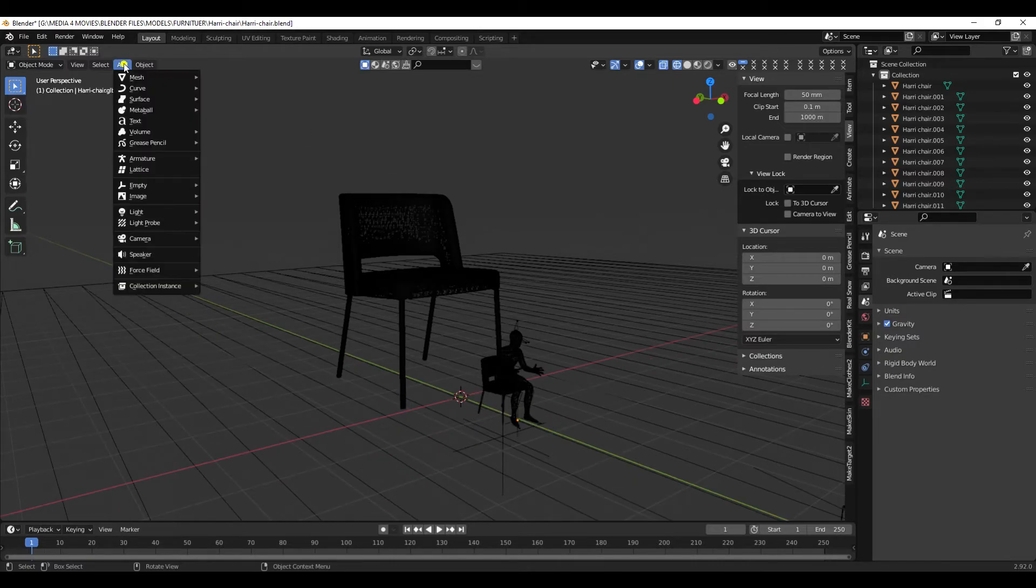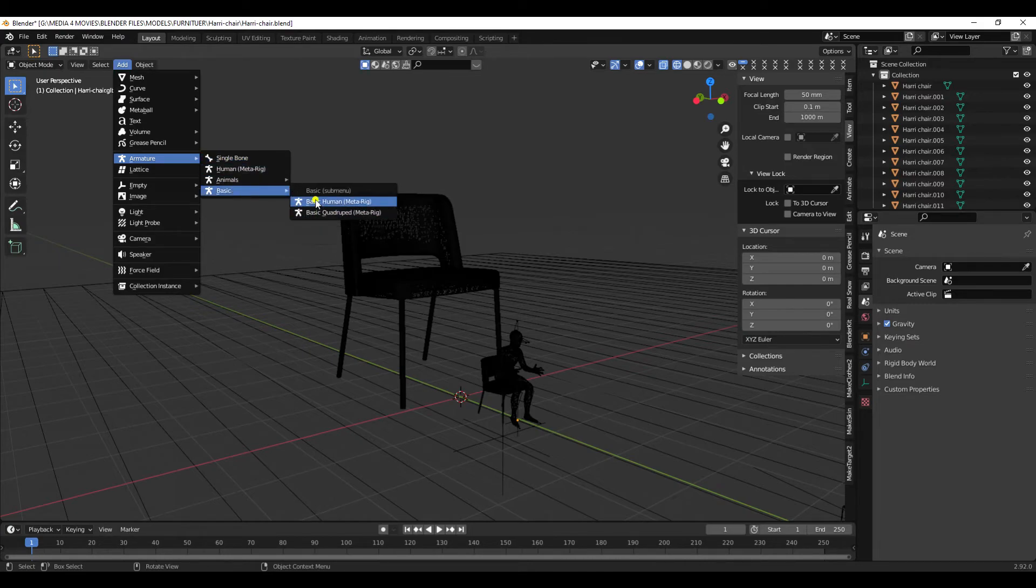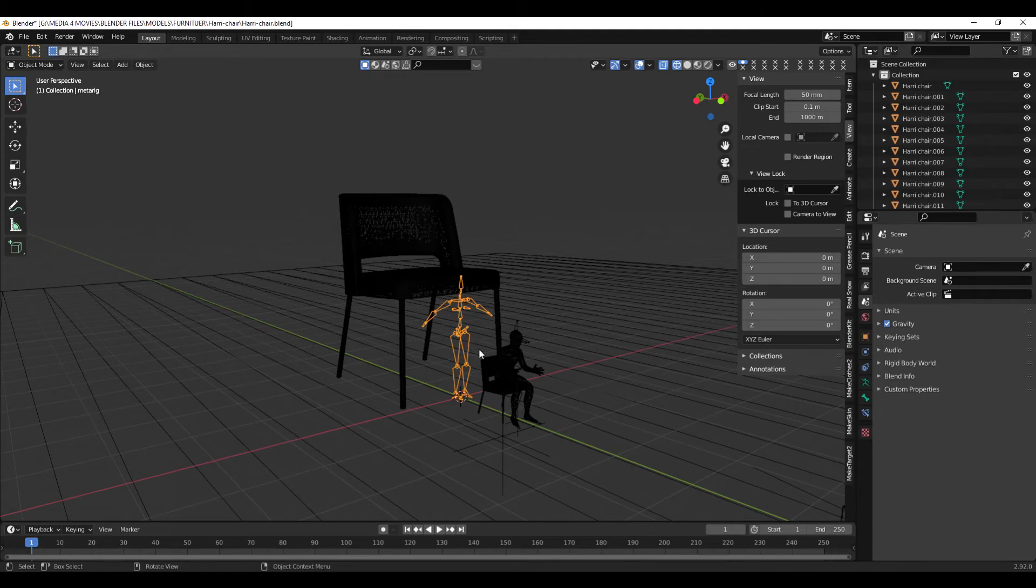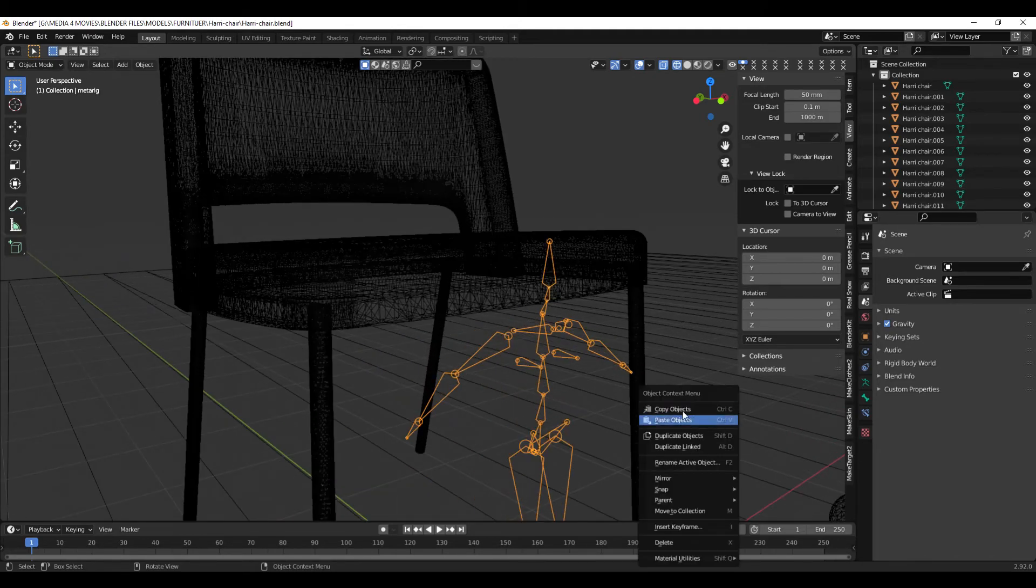Now to check the scale on this, I can add an armature just to get an idea. Basic human rig, zoom in. Alright.